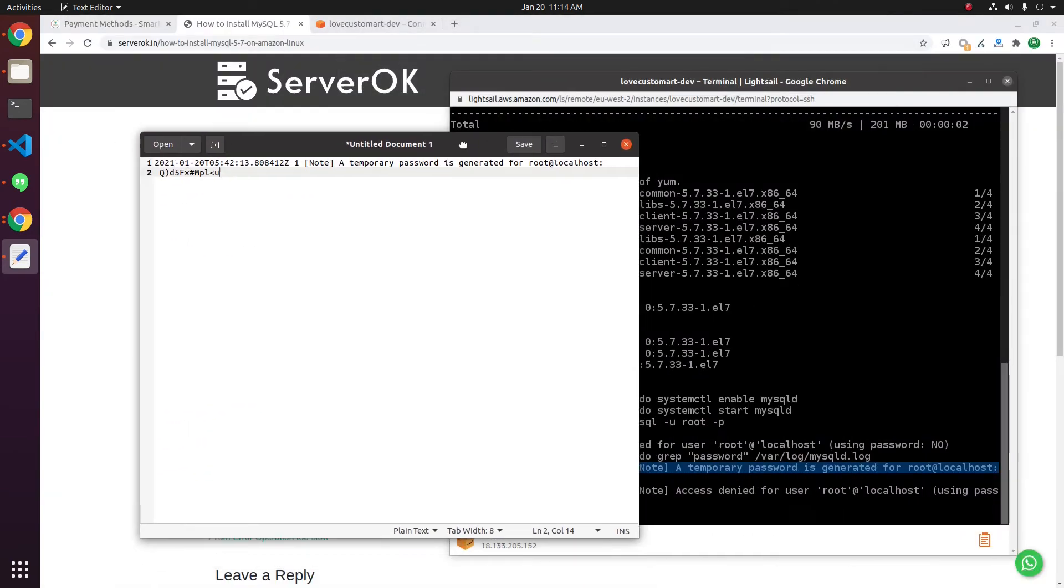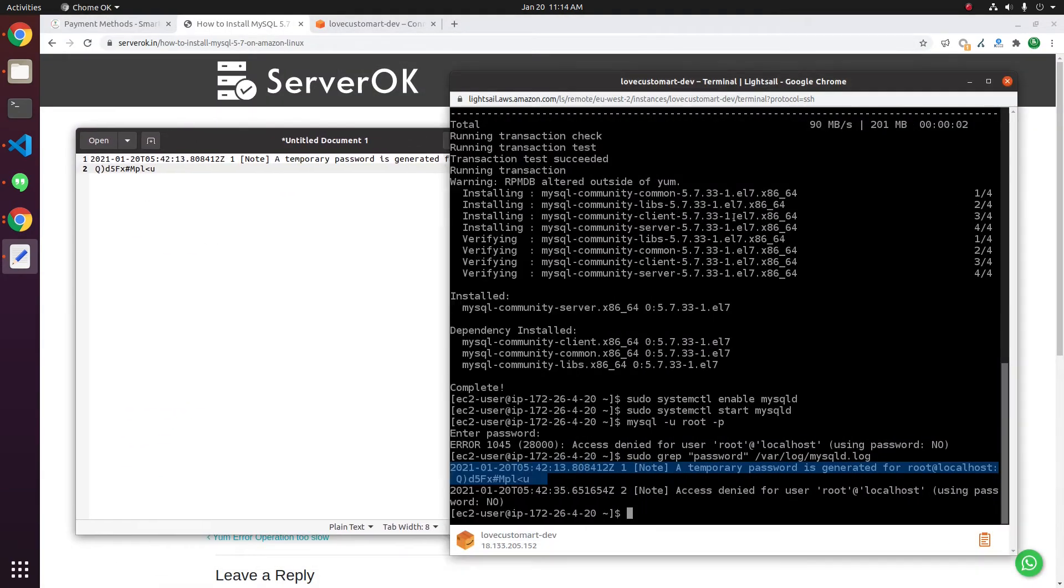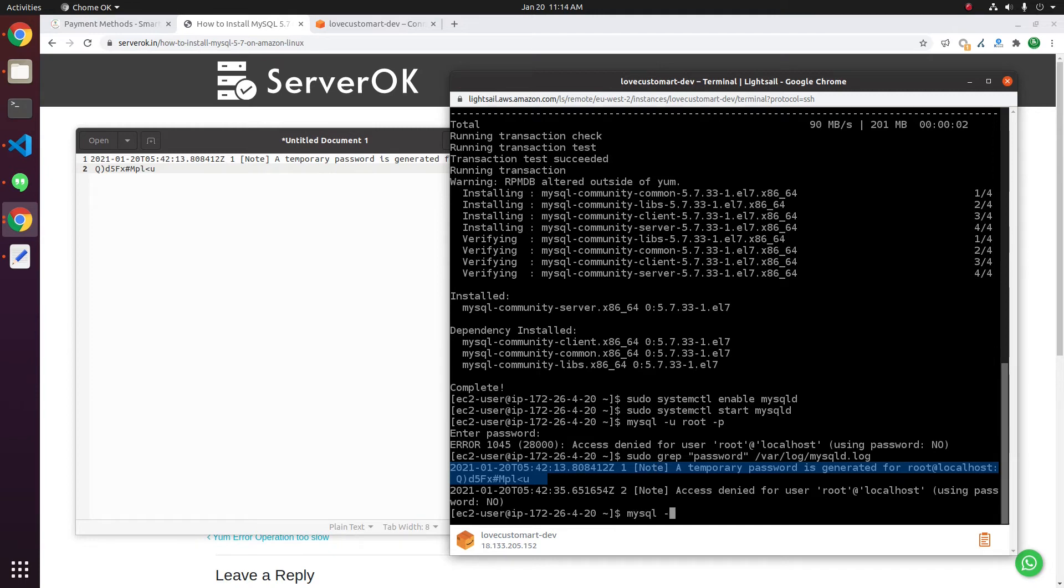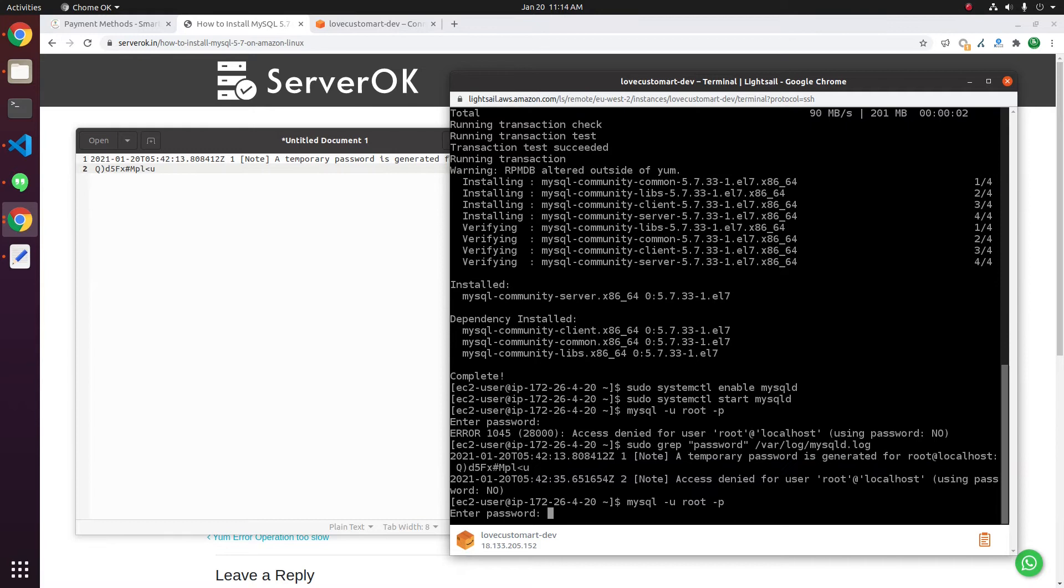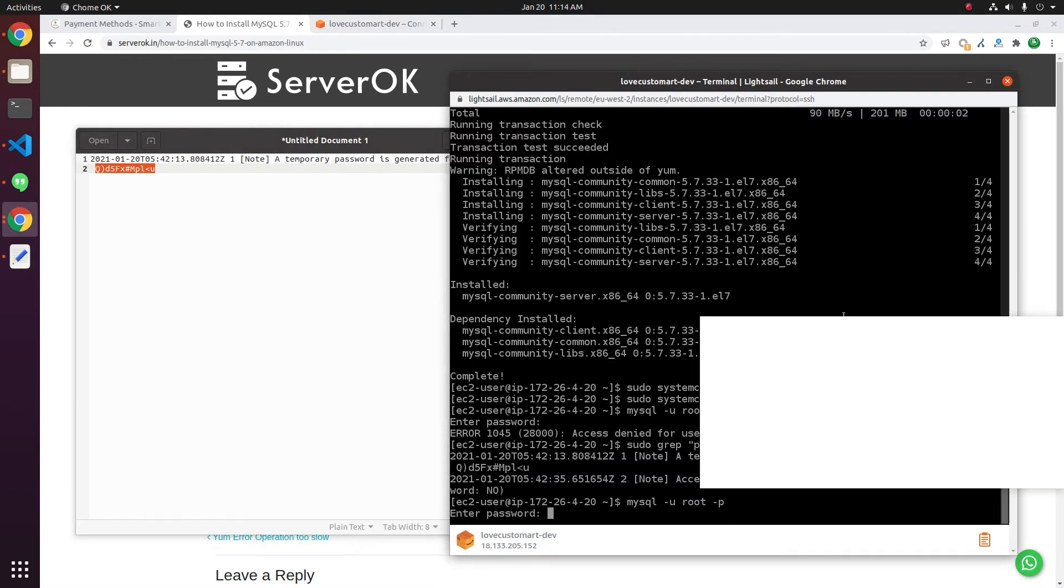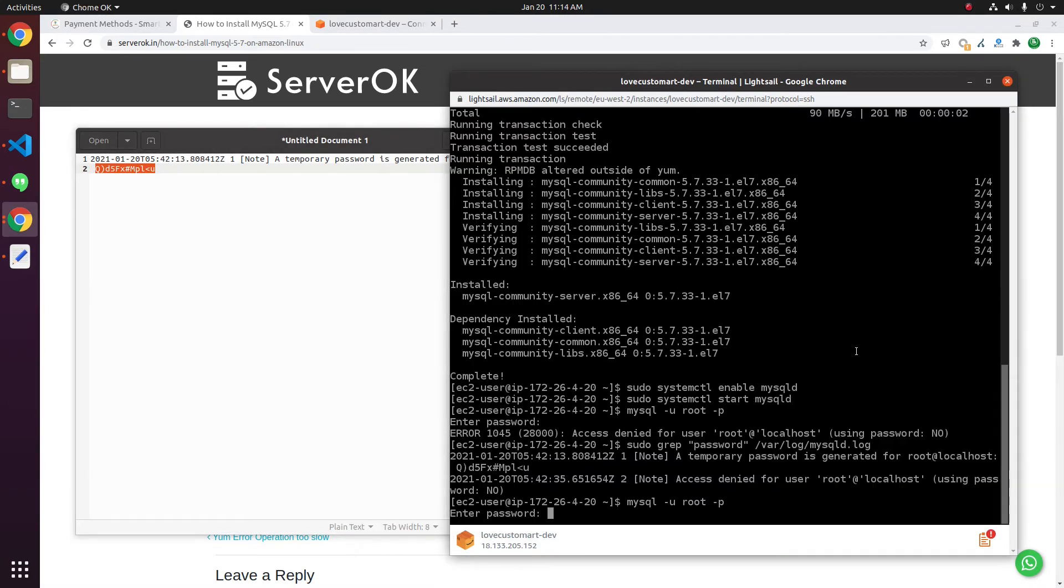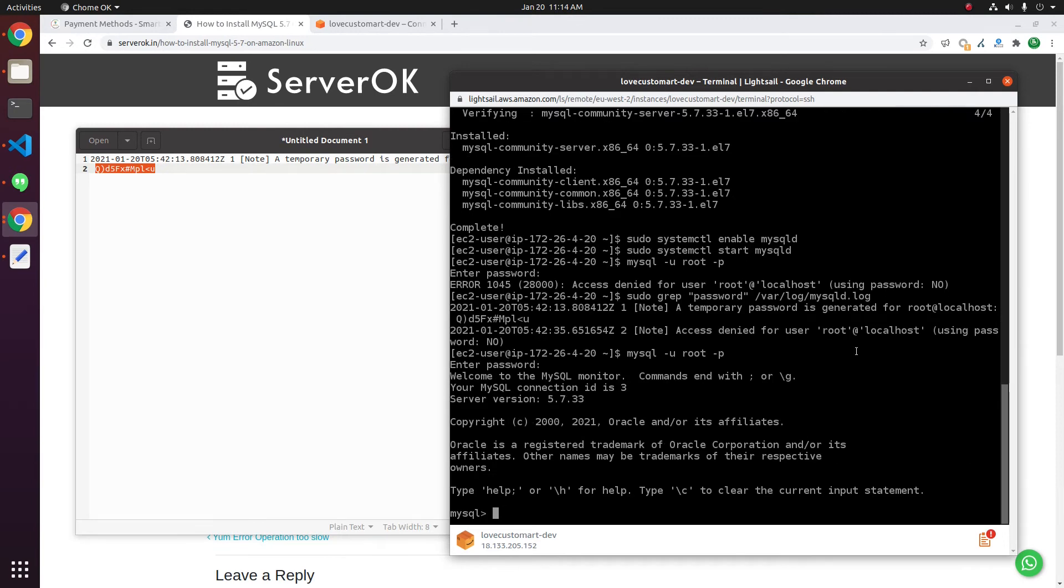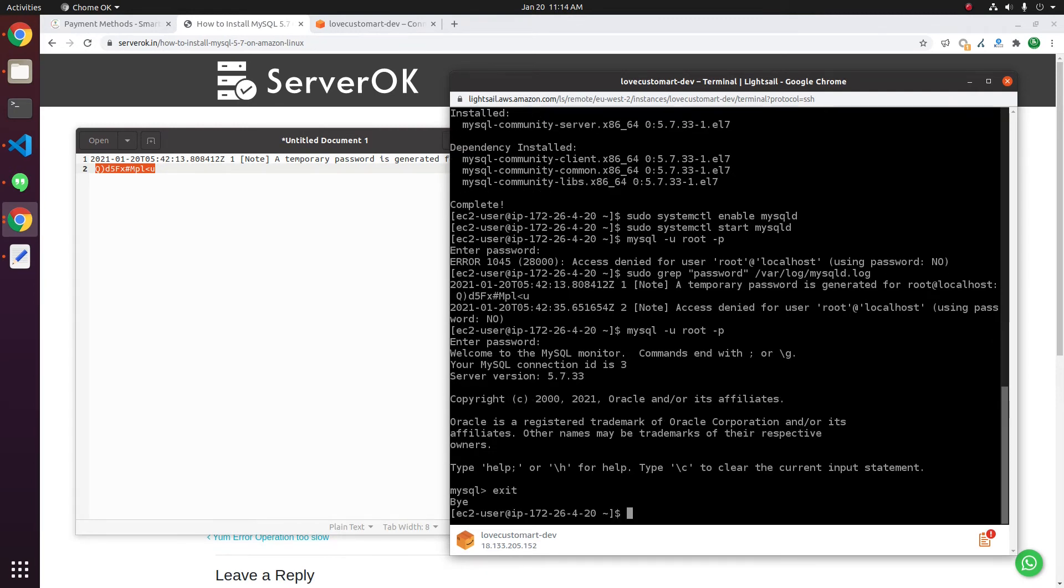This is the MySQL temporary password. Now, you can log into the MySQL server with mysql -u root -p, then paste the temporary password. Let us exit MySQL with the command exit.